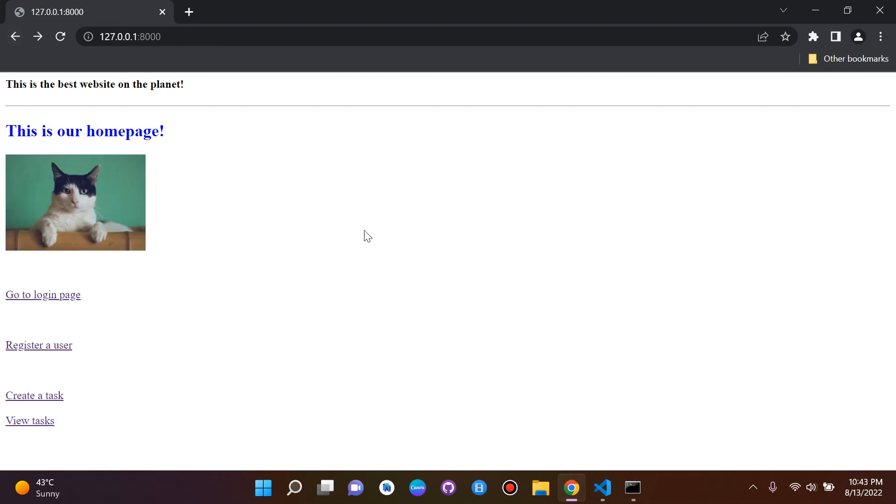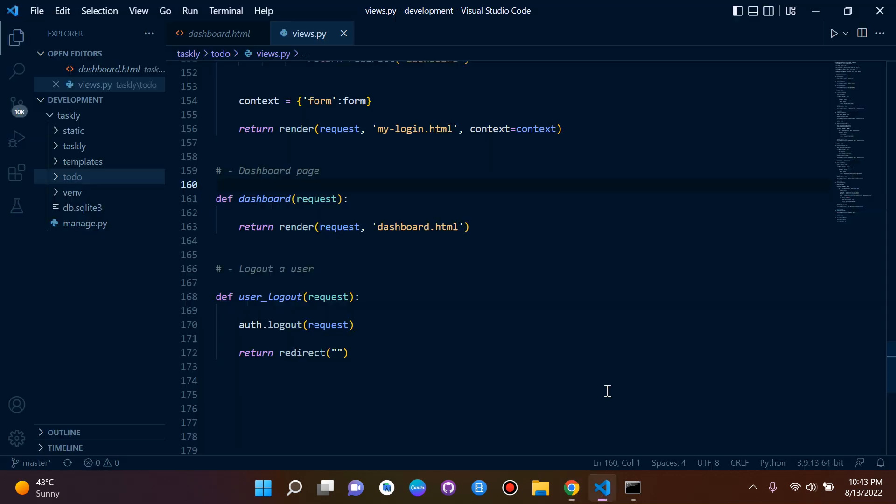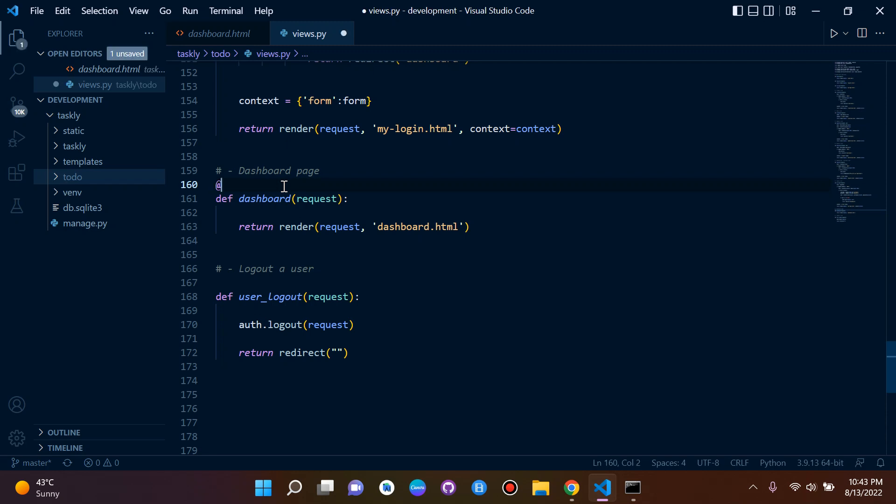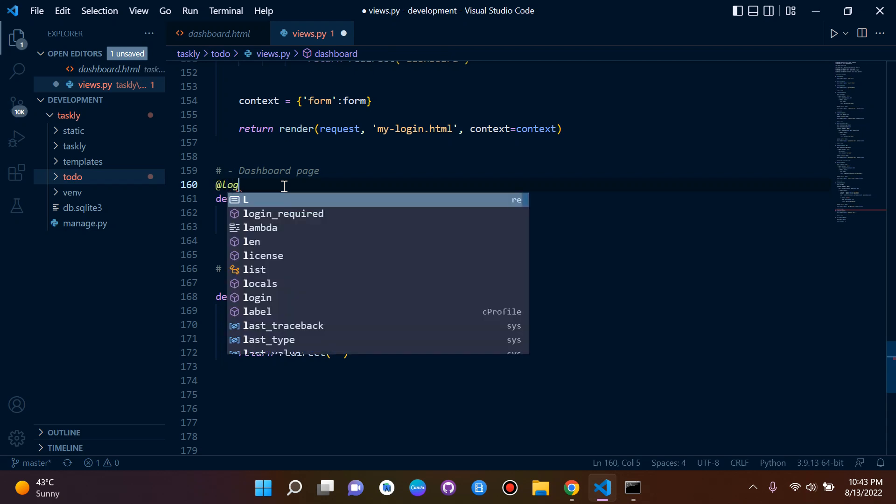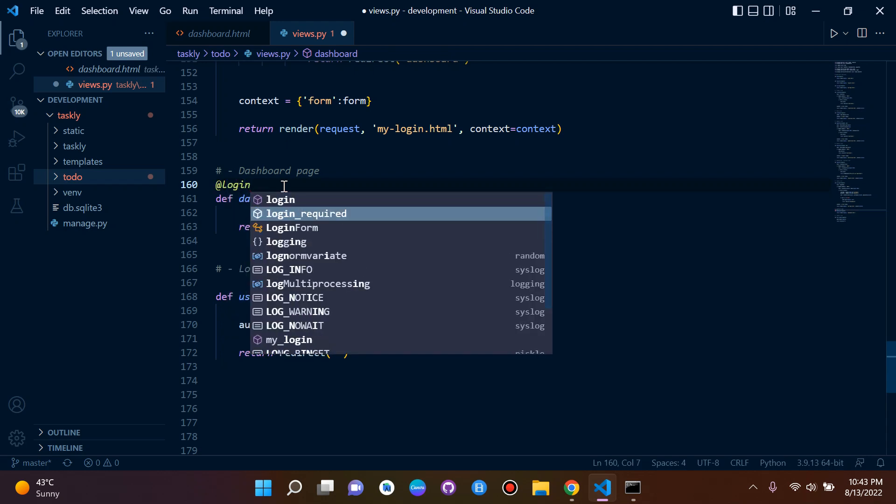So let's go back and let's add that. So above our dashboard view here, I'm going to go ahead and add my login required decorator. So it starts with the at symbol or ampersand, and it's going to say login_required.